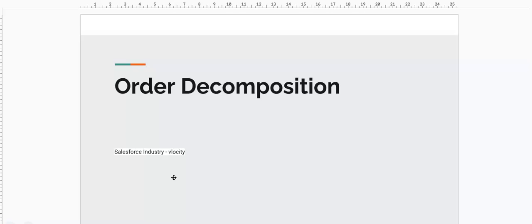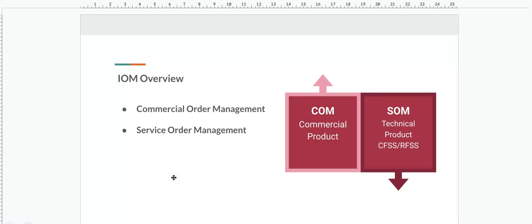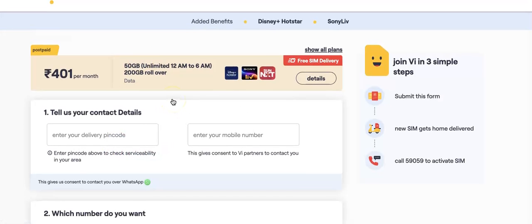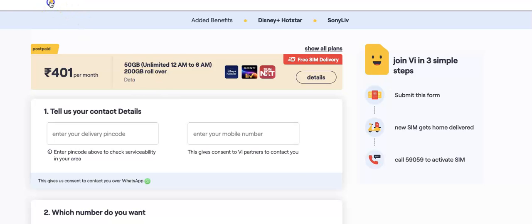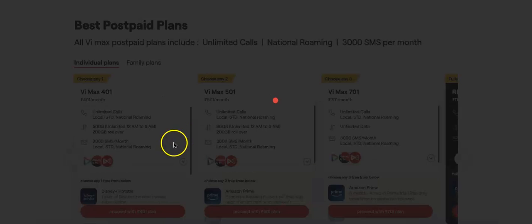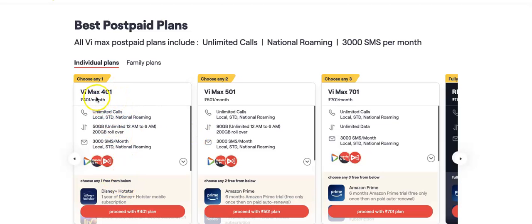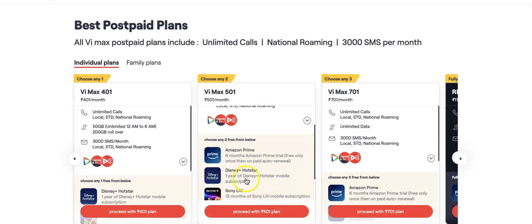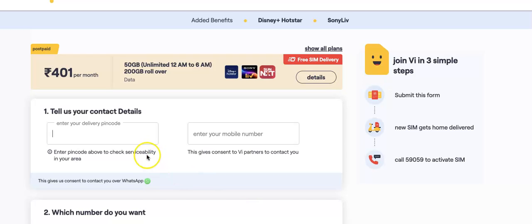Before we understand order decomposition, we need to understand two important concepts: Commercial Order Management and Service Order Management. Let me give an example. If I go to a service provider's website, I want to buy a postpaid plan — say, VMAX 501 — which comes with add-ons like Amazon Prime, Disney Hotstar, or Sony Live.